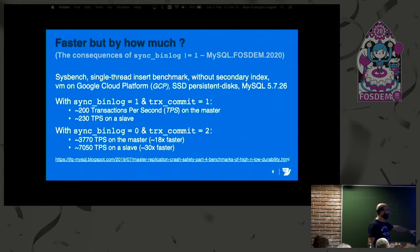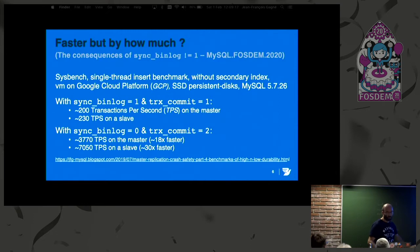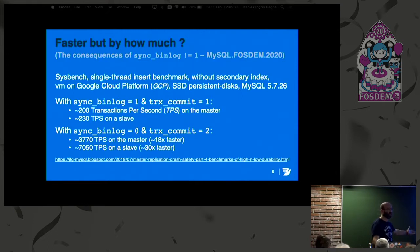The full benchmark setup is discussed on one of my blog posts. This is the speed difference we're talking about.